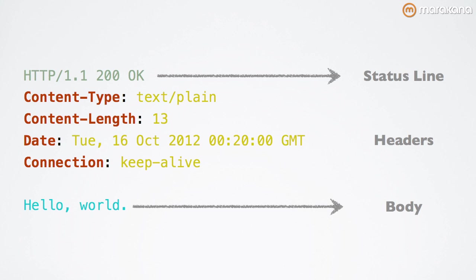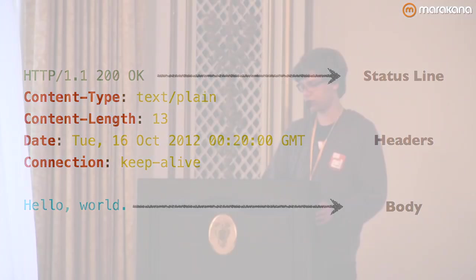The body is optional, as I demonstrated in the previous slide, and actually needs to be omitted for certain types of requests and responses. This is an under-the-hood look at what an HTTP message looks like.